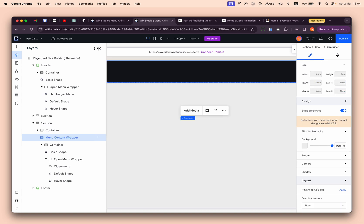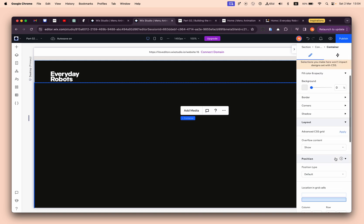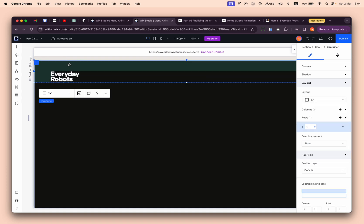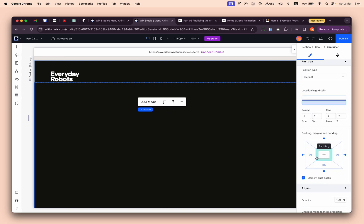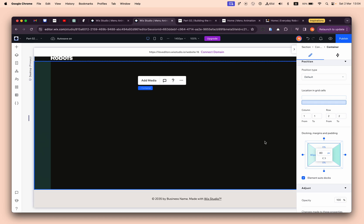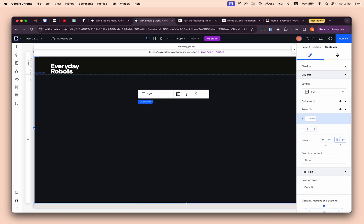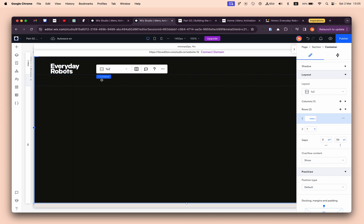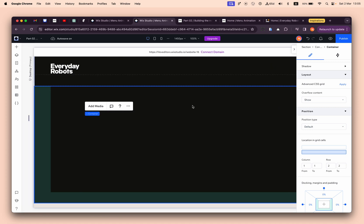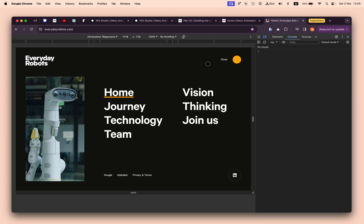I'll stretch the container and remove the background color, but add the same padding as the header - 80 pixels from both sides and 56 pixels from the bottom. We can create gaps between the grid rows, or go to the parent container and add 56 pixels of gap between the rows. Here we'll place everything we need.